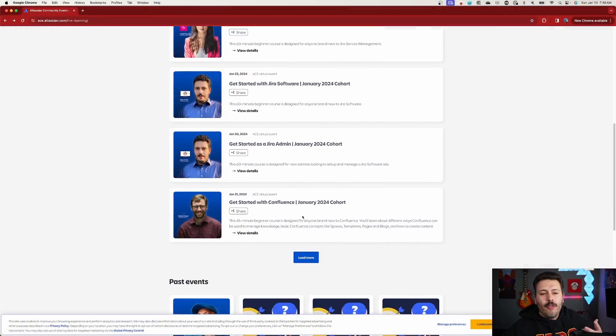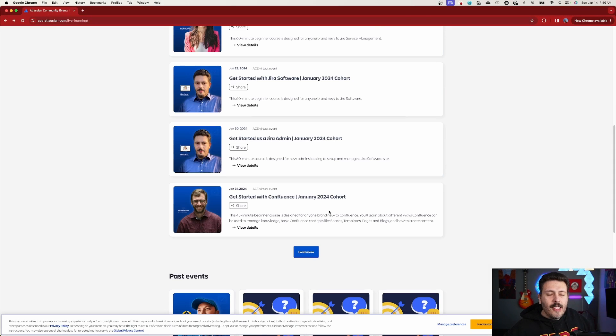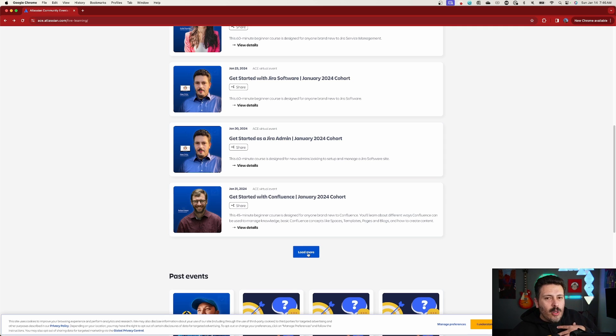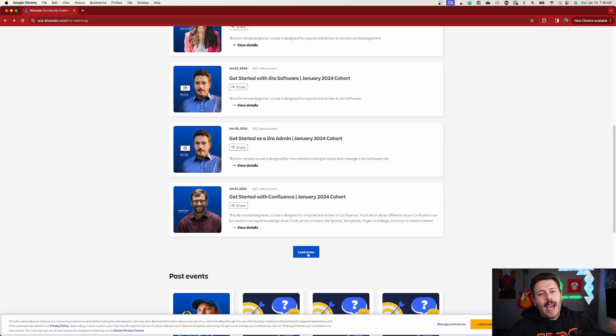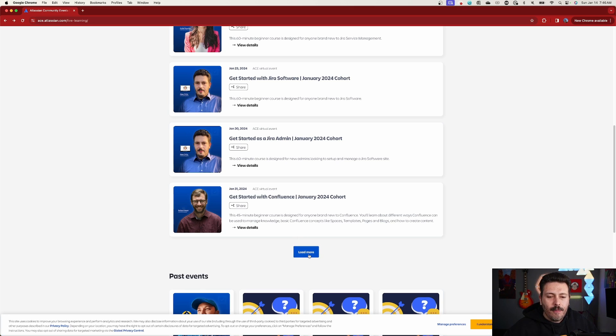So bring everybody along, share it with everybody you know, and come take these free trainings. My good friend Rob is also going to be teaching Get Started with Confluence. If you're interested in Confluence, or maybe you're using it but don't know its full potential, Rob absolutely loves and crushes it in the Confluence world, and you're definitely going to want to take this one.